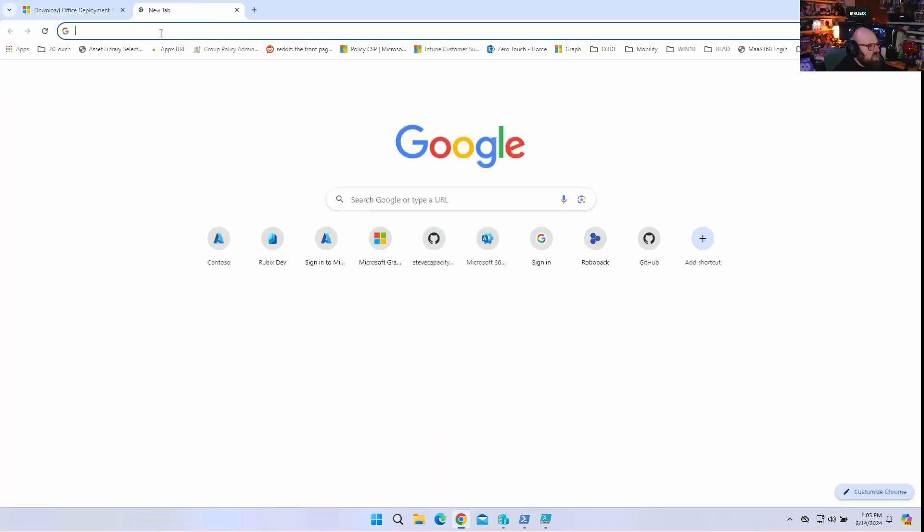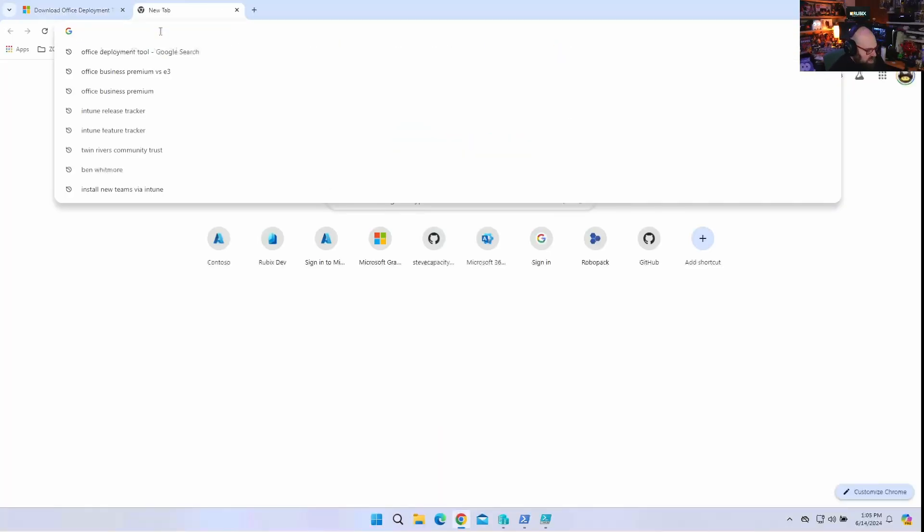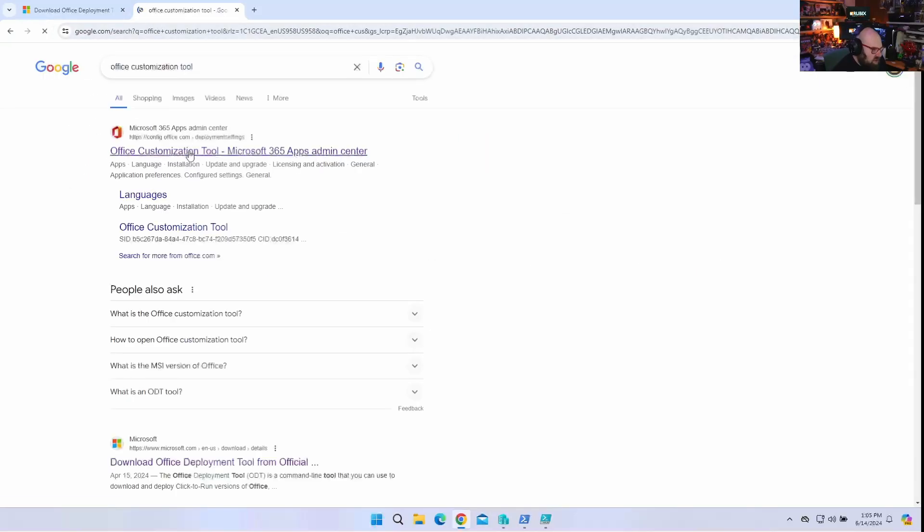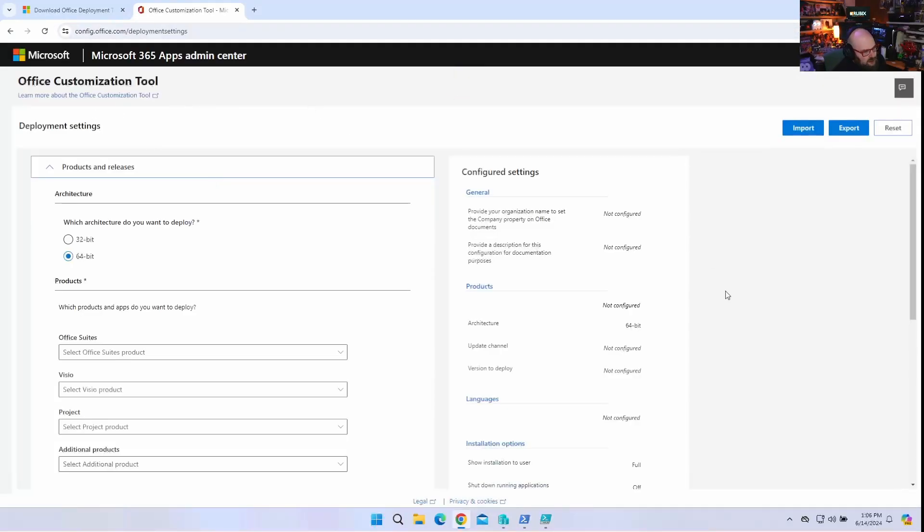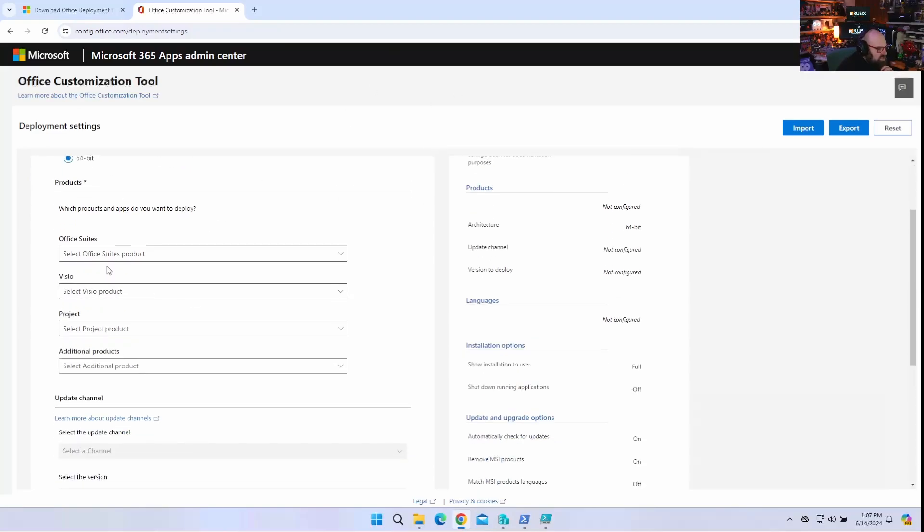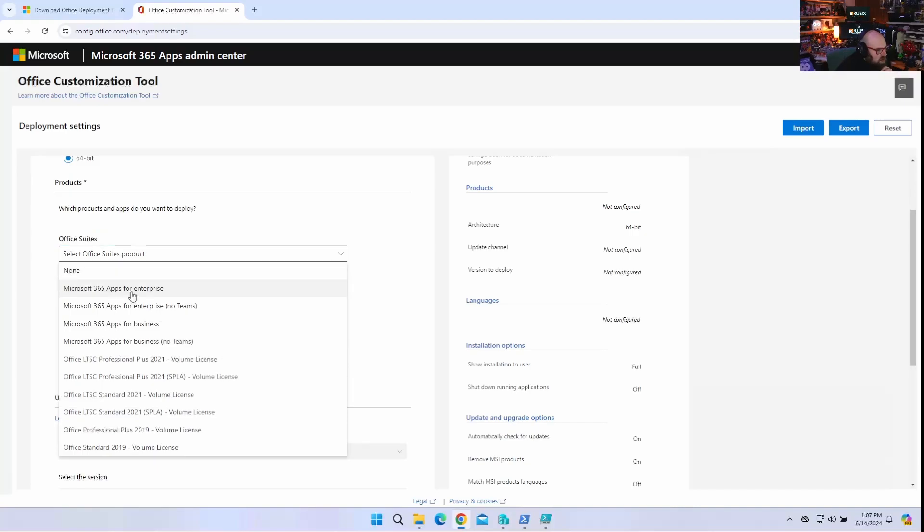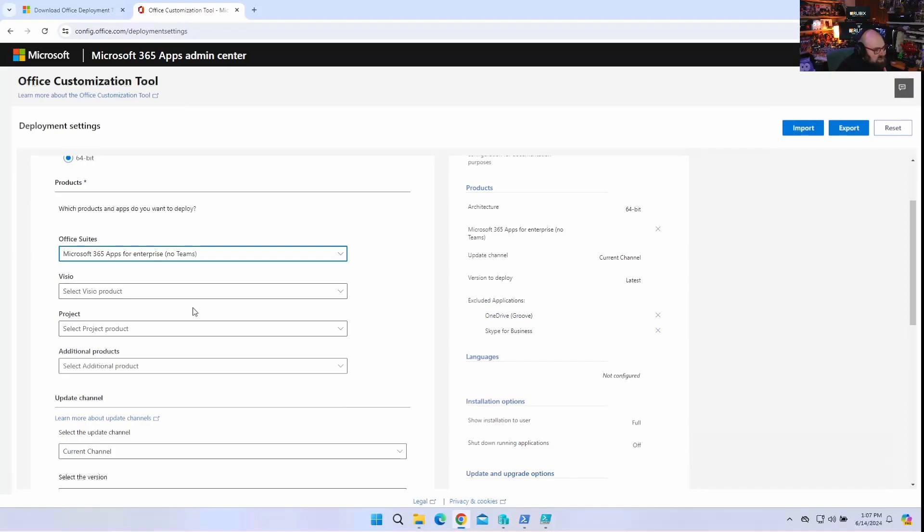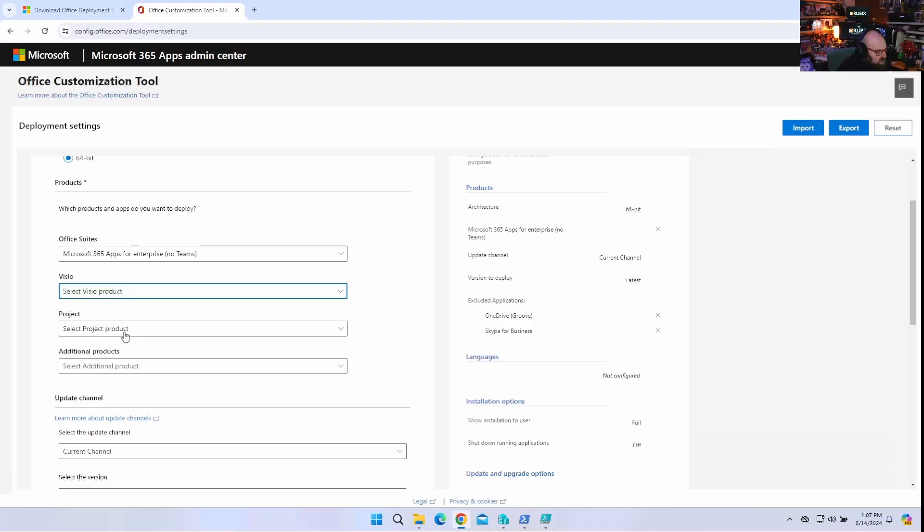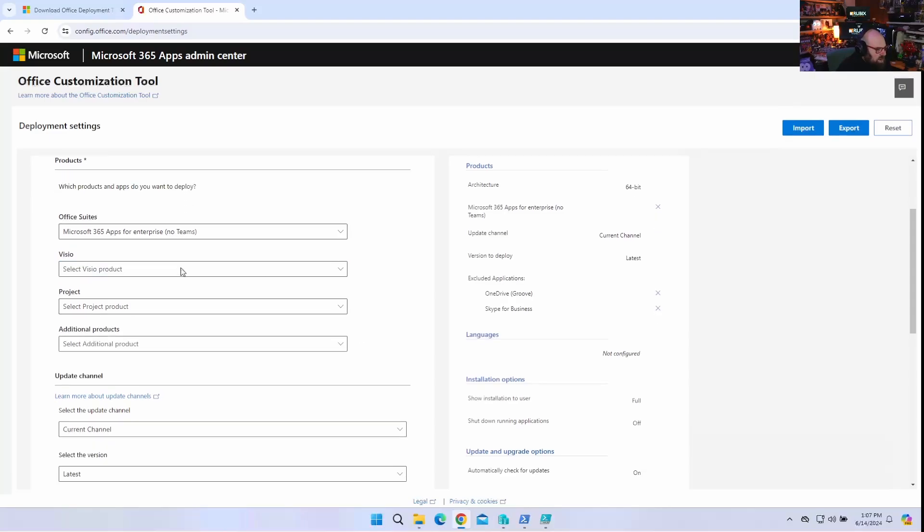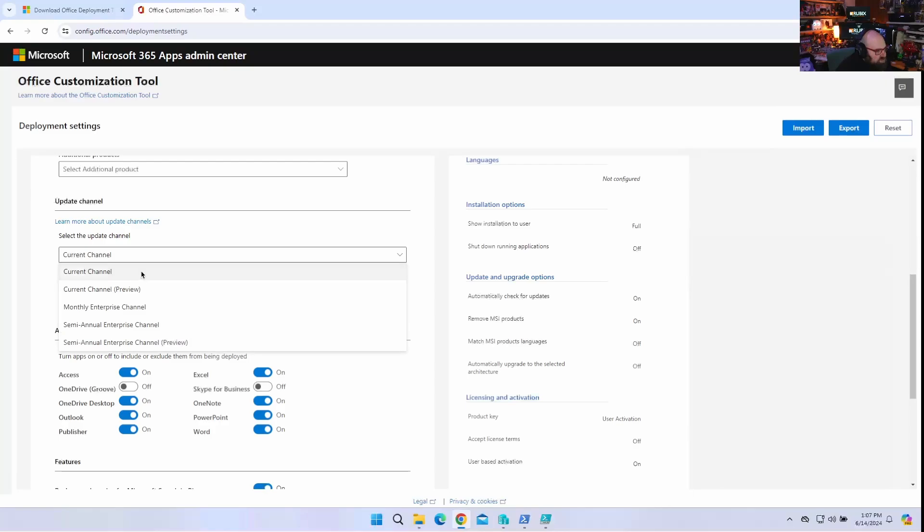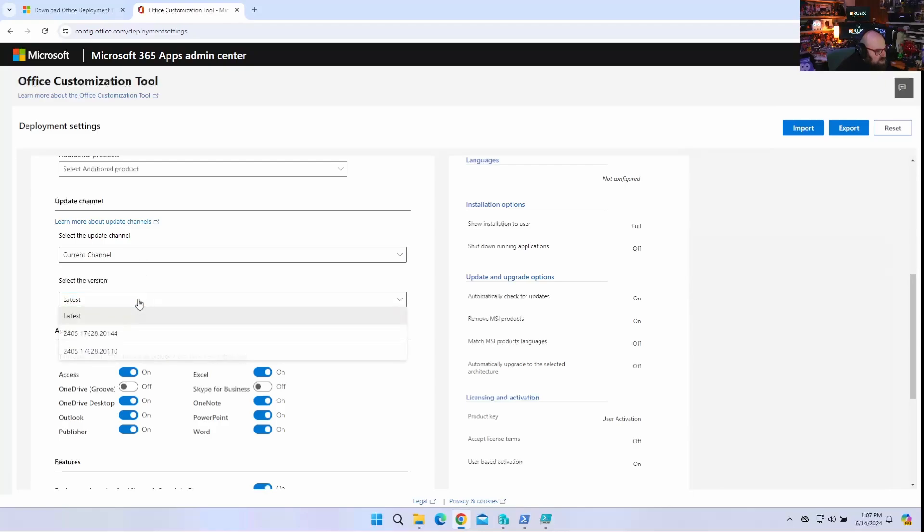All right, we'll come back to that. And the other thing we need is the Office Customization Tool. And the Office Customization Tool is a web app. And this allows us to create a manifest, an XML manifest, a configuration to tell us how we want it to install. So the two basically work together that way. So I'm going to make my own XML with this tool. What I'm going to do is we're going to start with product, 64-bit. That's fine. Office Suite. I want M365 for Apps for Enterprise. No Teams. Teams we're going to do separately. I don't want any Visio. So I can leave that set to none. I don't want any project. I don't want anything additional. I just want the core apps. Update Channel. We're going to do the current channel. That's fine. And the latest version. Notice it offers you the last few releases.